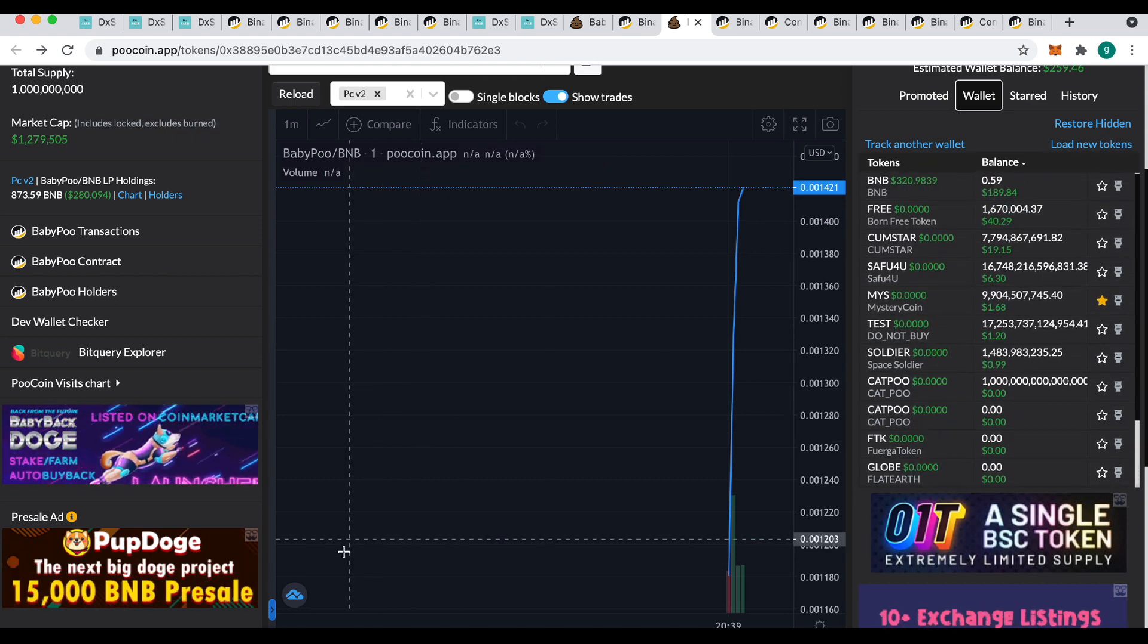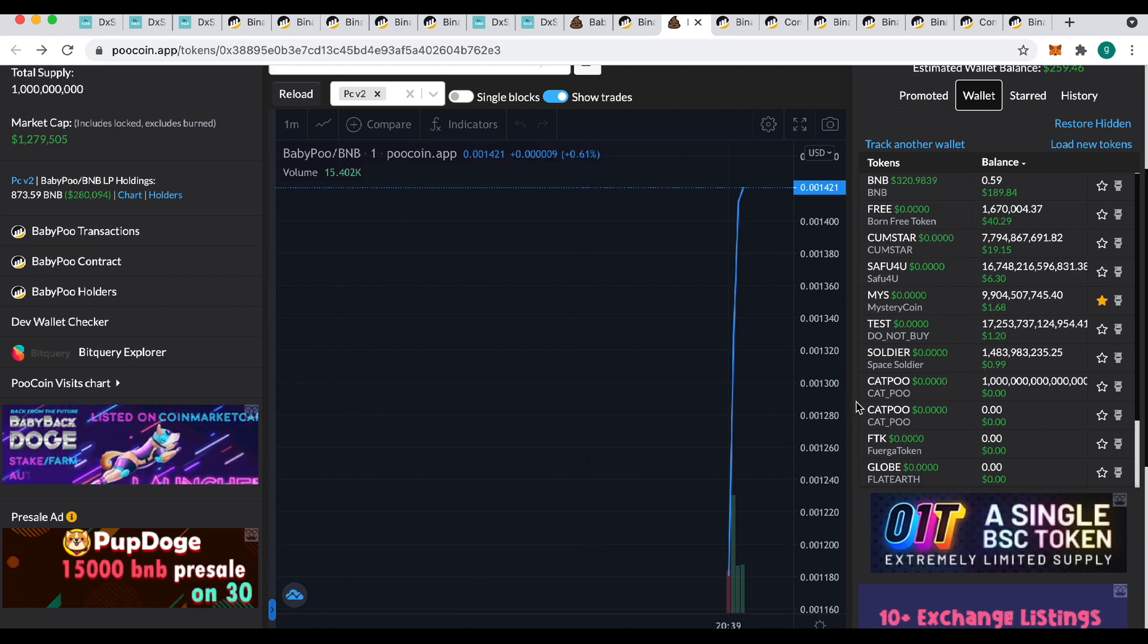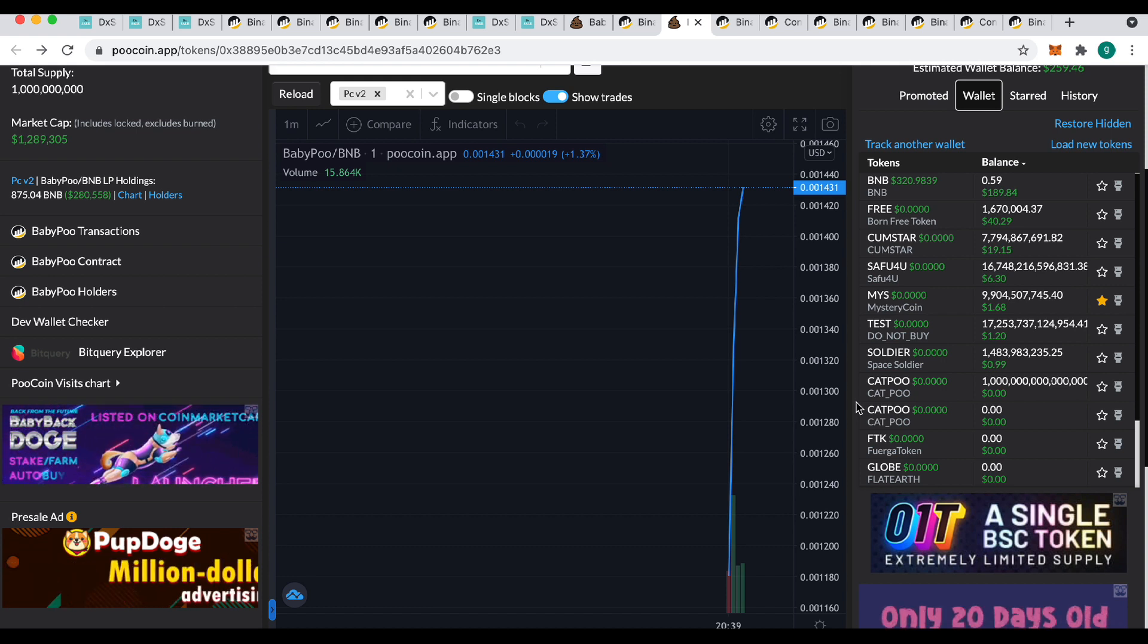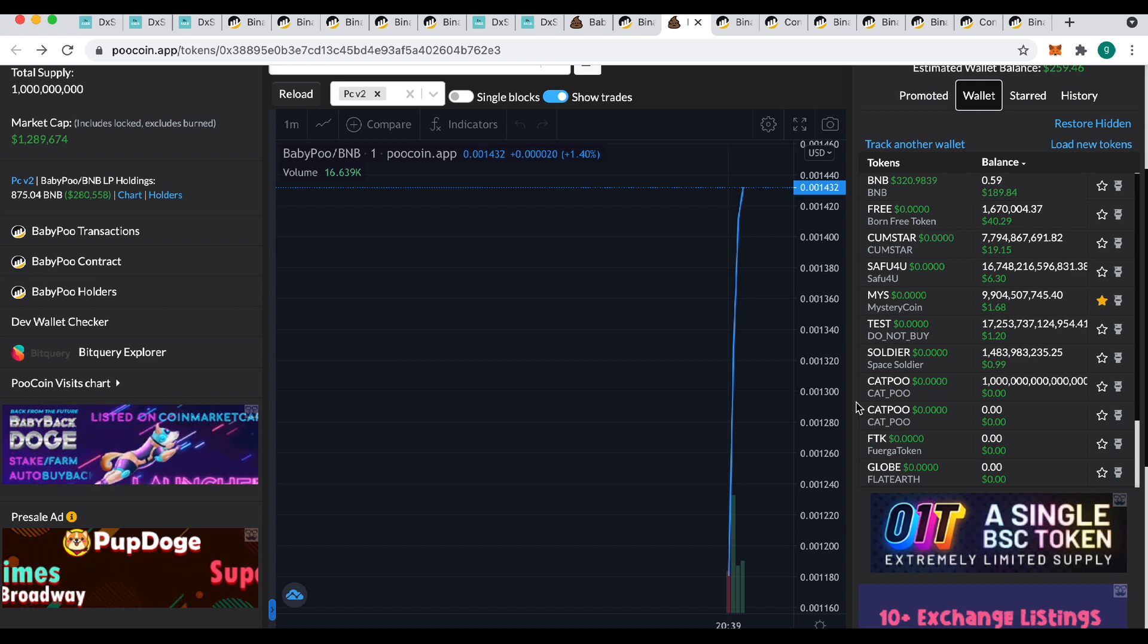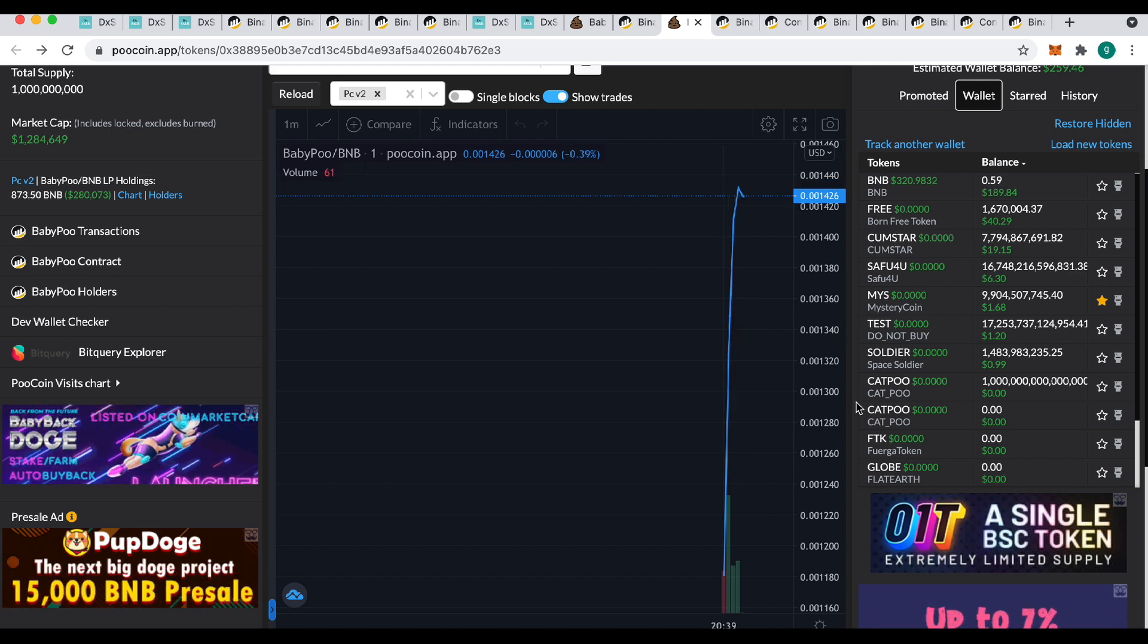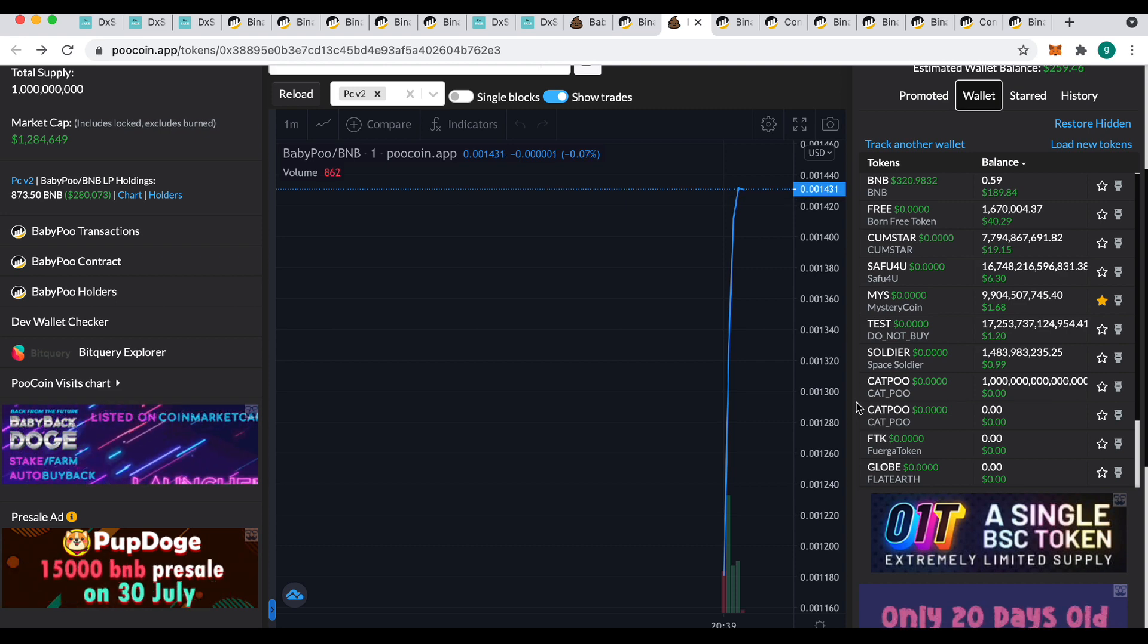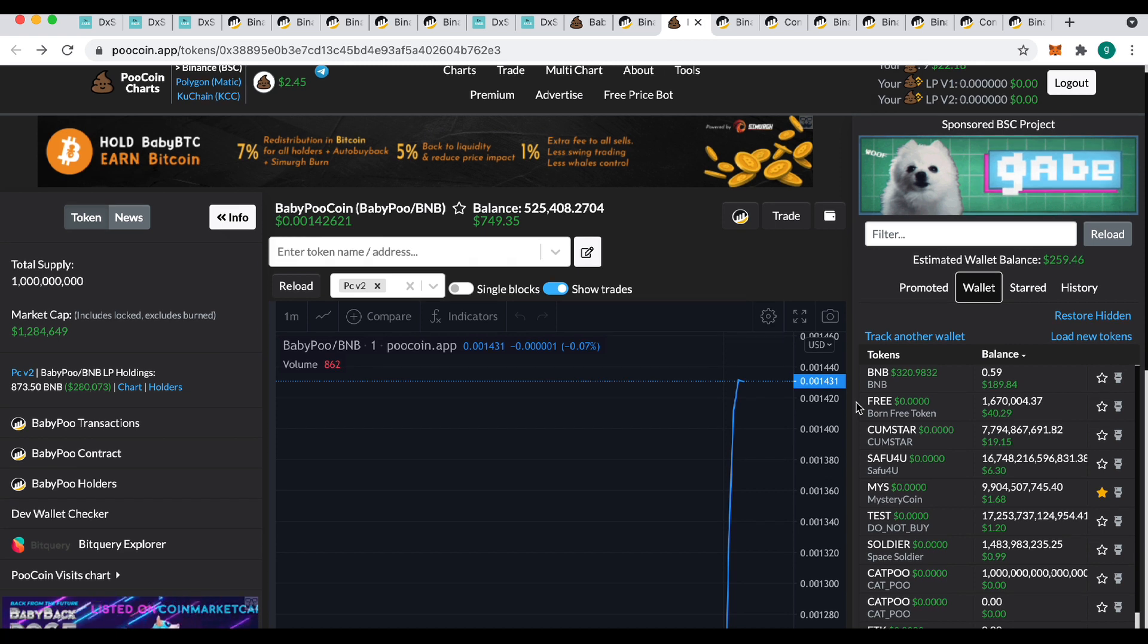But if you look at the PooCoin chart, you'll see that about half an hour or so ago, it just started pumping like crazy. That's this token doing that because he's having to buy PooCoin to distribute to people for the rewards. So it's having a massive impact on PooCoin itself. PooCoin is obviously a very handy token to hold because it gives you all of those extra premium features in PooCoin itself.